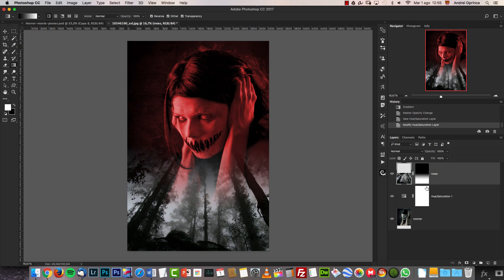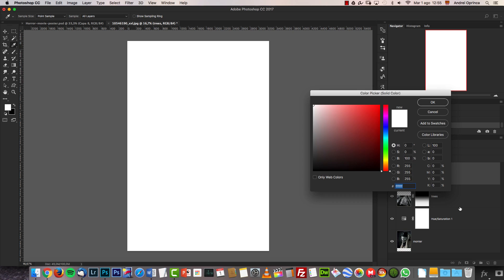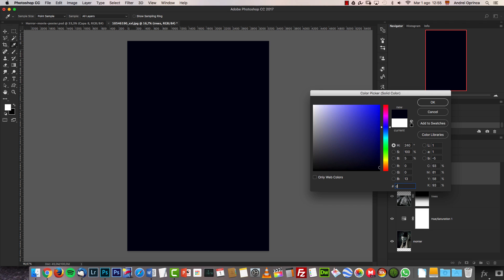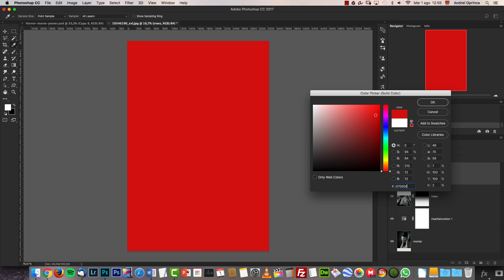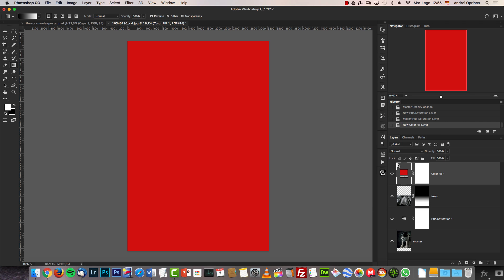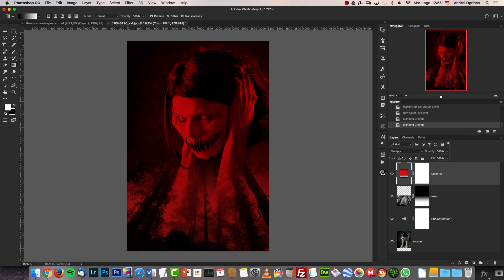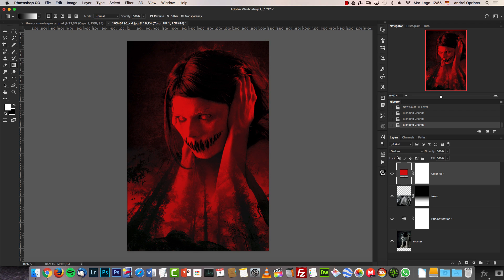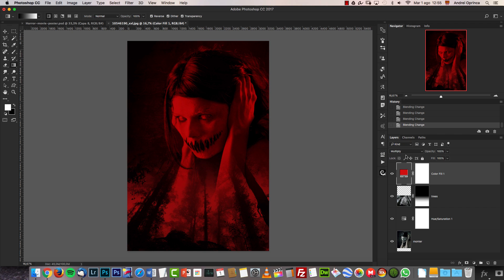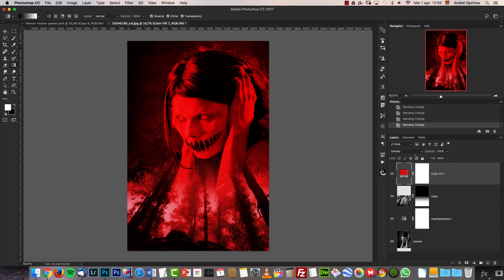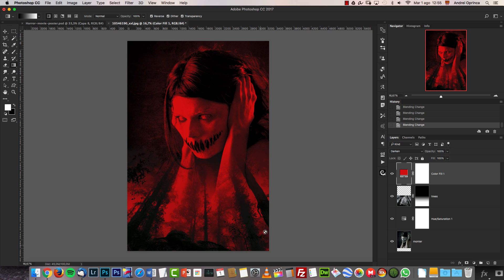Next I'm going to add a solid color layer to give the whole poster its color. The color code is d70d0d — that intense red. I'm going to change the blend mode to Darken. You can try other blend modes: Multiply looks pretty good as well but is a bit darker; Overlay is too contrasty and you lose detail. With Darken you keep the shadows, which I like.